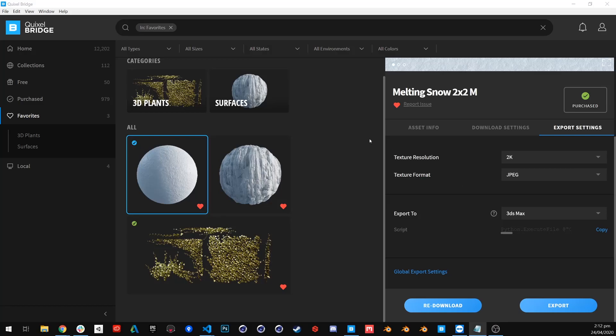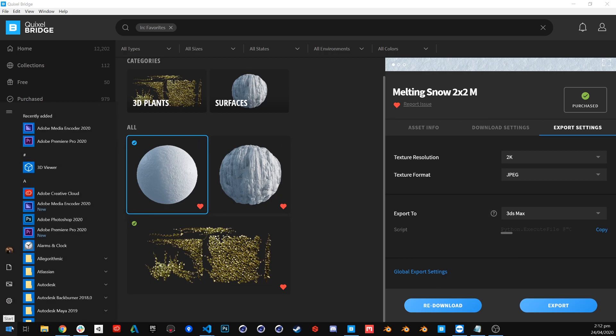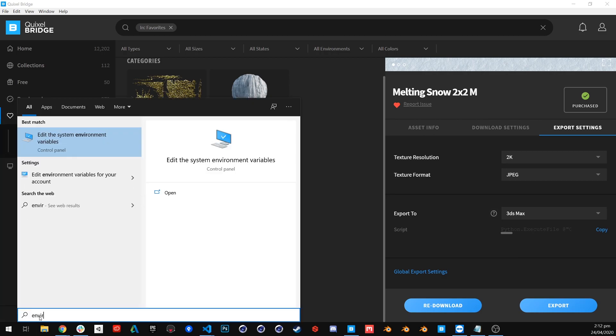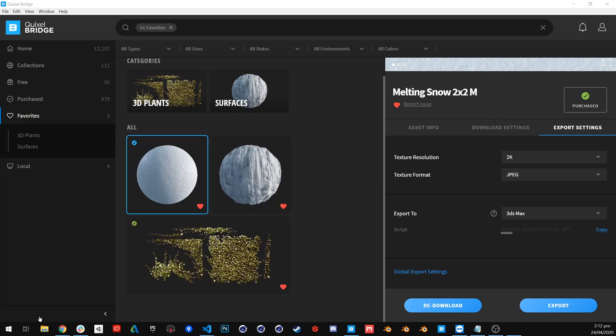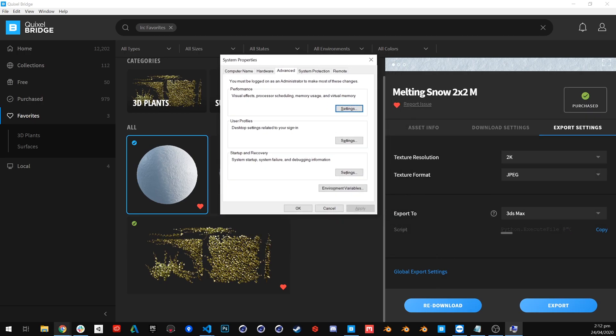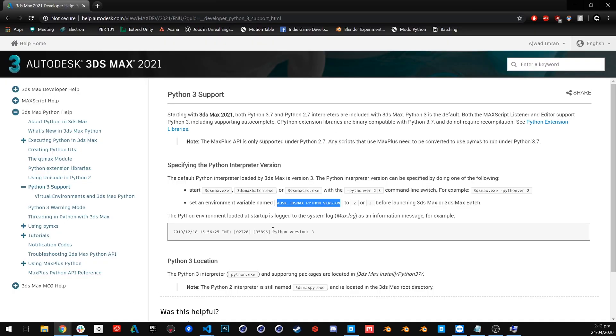Hi everyone, I wanted to quickly show you how you can install the Quixel Bridge plugin in 3DS Max 2021. Before you begin, make sure your 3DS Max 2021 is not running. First, you need to go to the Start menu and type environment variables, and then open this page that I will link down below.